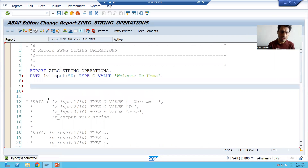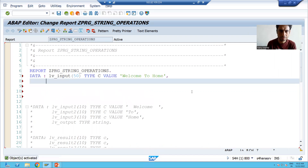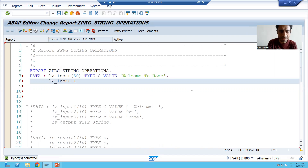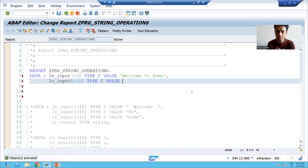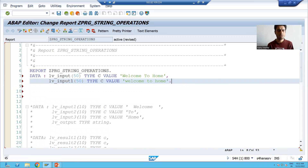Now suppose I will take one more input variable. I will write lb_input1, suppose length is 50, type C, value — I will take everything in small: 'welcome to home'.